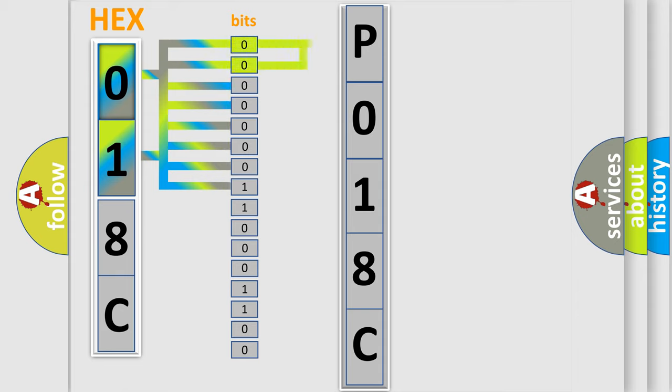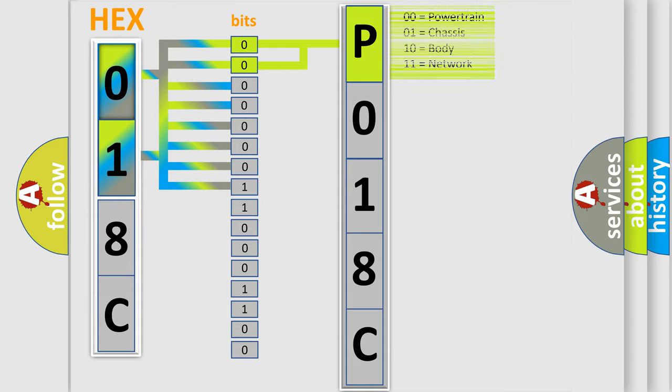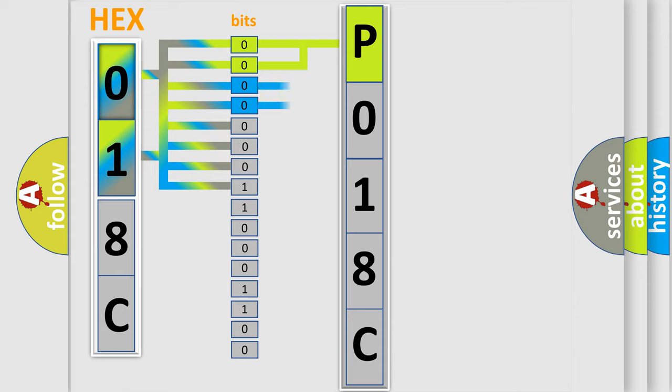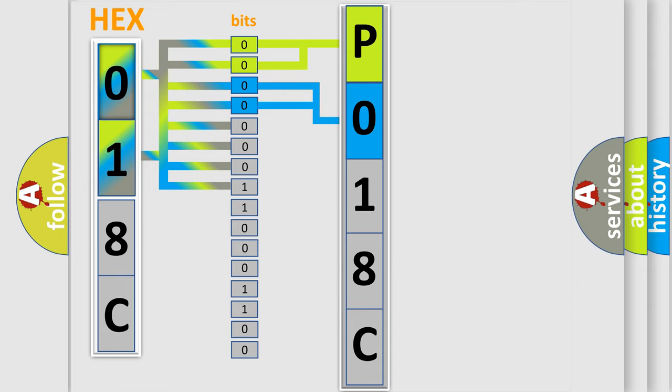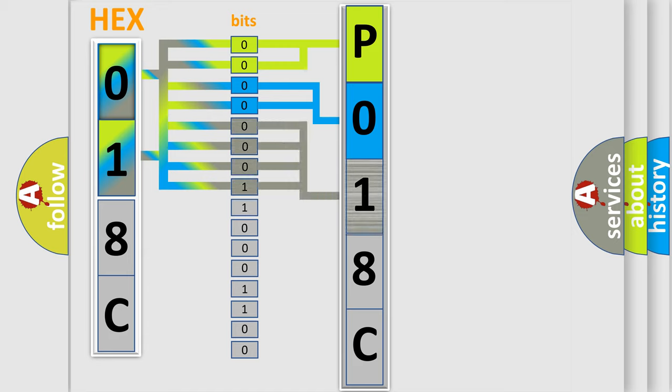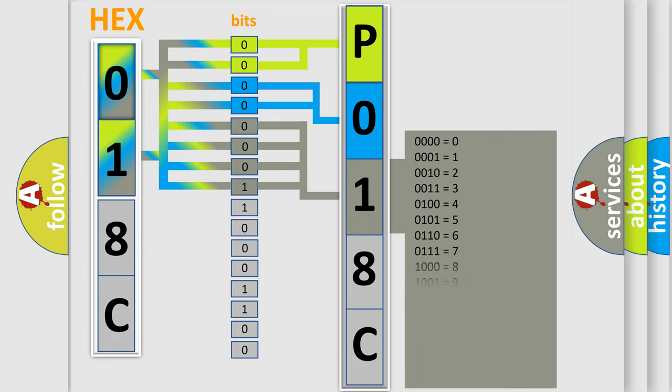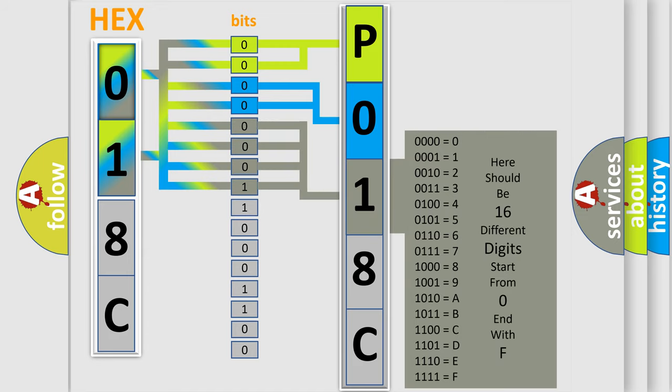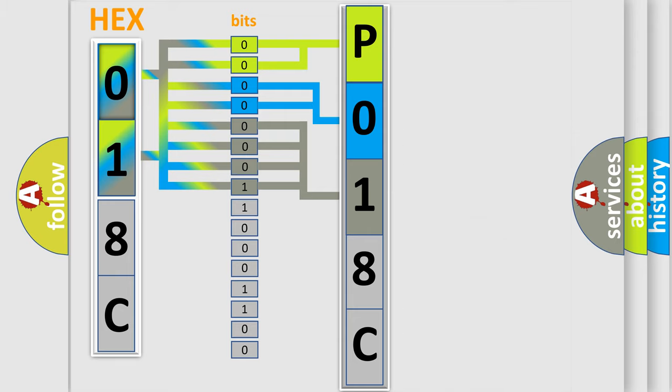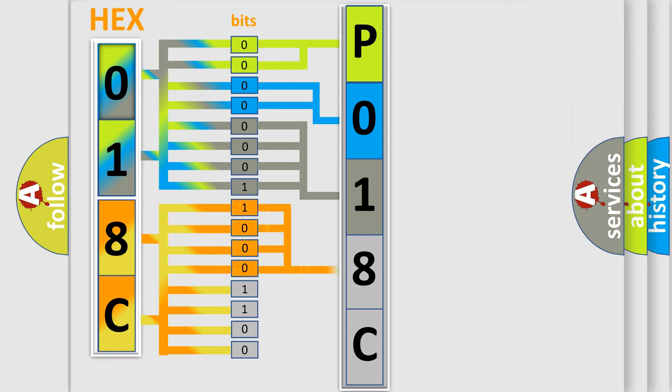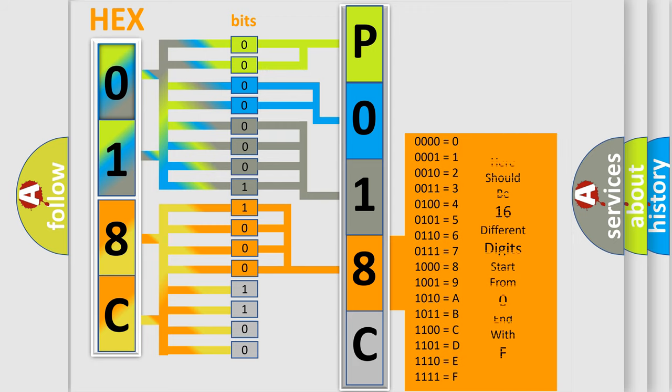By combining the first two bits, the basic character of the error code is expressed. The next two bits determine the second character. The last bit styles of the first byte define the third character of the code. The second byte is composed of a combination of eight bits. The first four bits determine the fourth character of the code, and the combination of the last four bits defines the fifth character.